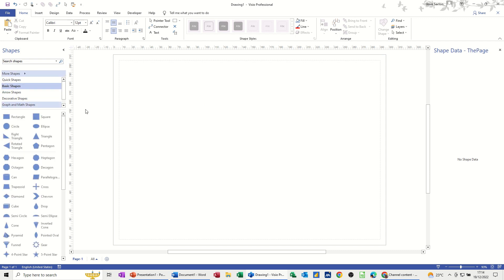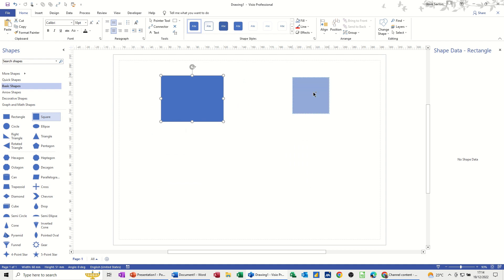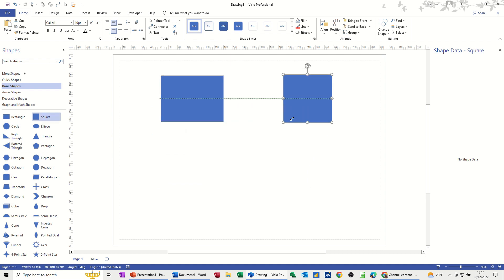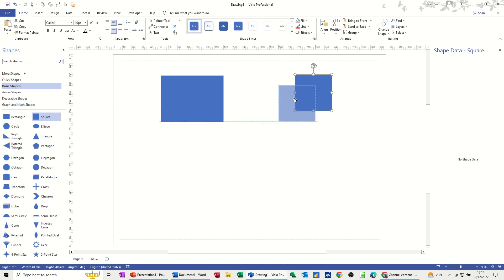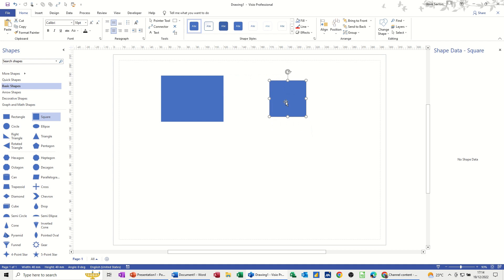If I go back to basic shapes and pull them onto the screen: a rectangle is always a rectangle — it never becomes a square — and likewise a square never becomes a rectangle no matter how you resize it. As you move shapes around you'll see lines snapping into position telling you when you're lined up, centred, top, or bottom, which is quite useful in Visio.